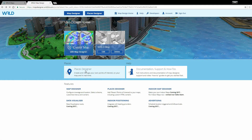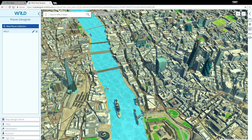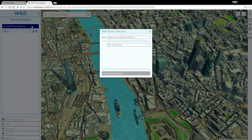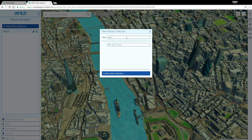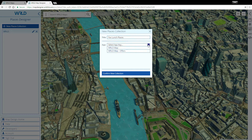To begin creating places, we first need to create a new Places collection. This presents us with a dialogue pop-up where we can give our Places collection a name and choose which apps have access to that collection.